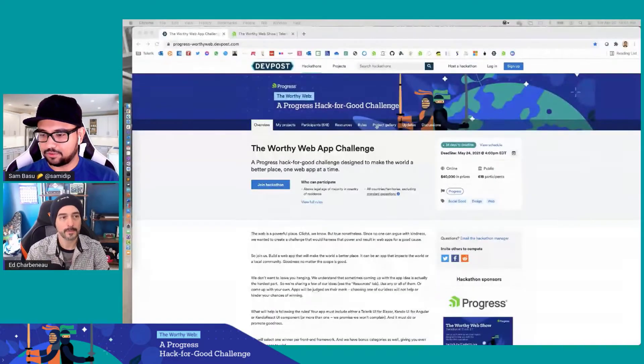Thank you for joining us here at Coded Live. I'm your host, Sam Basu, and with me I have your other co-host, Mr. Ed Sharpeno. How are you, sir? Hello, everybody. Thanks for joining me today, Ed. I kind of dragged Ed into this, so we'll walk over why we're doing this. But this is a special stream — we are supporting the Word of the Web hackathon. Speaking of which, let me bring up my desktop so we could talk through it.